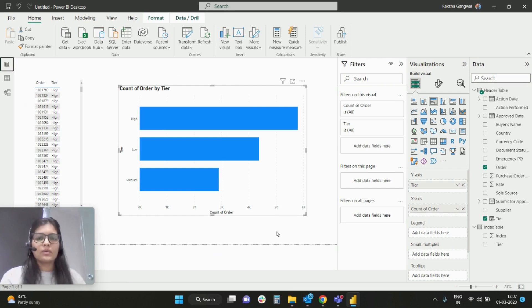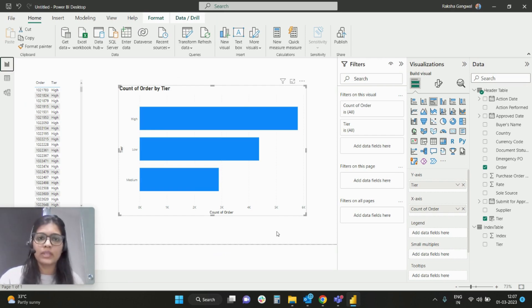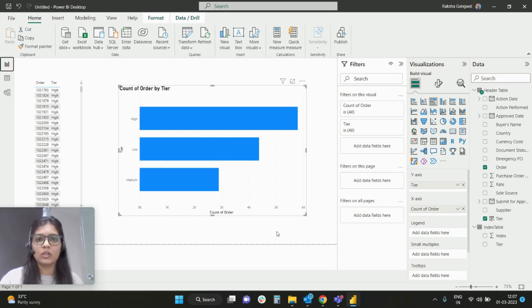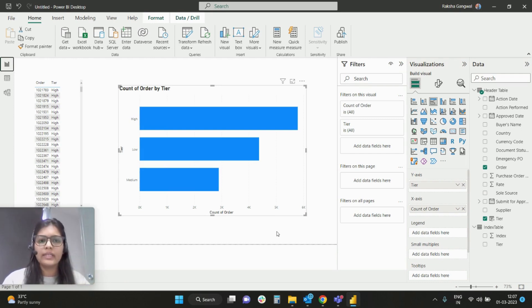As one can understand, whenever we try to sort an axis, especially a text column, it will be sorted either descending or ascending based on alphabetical order. So clearly it is H, L, and M.